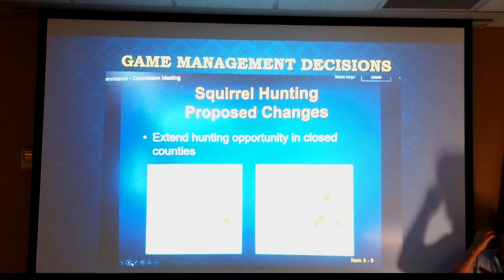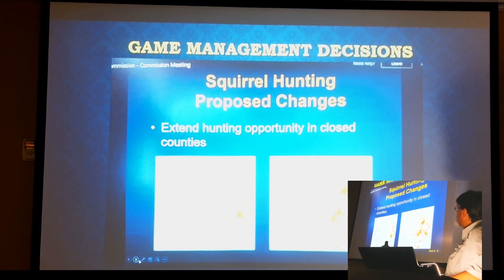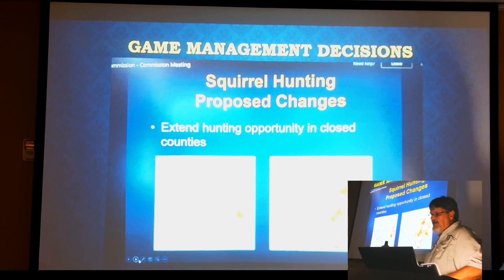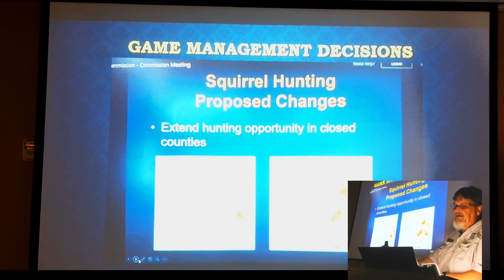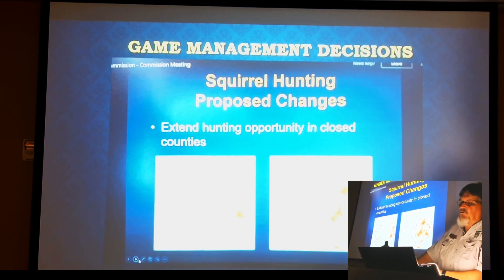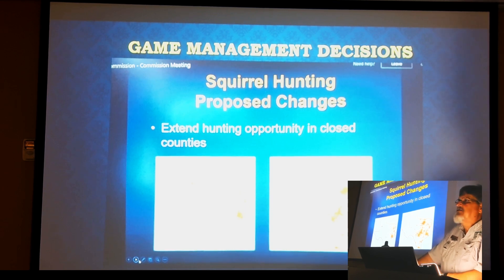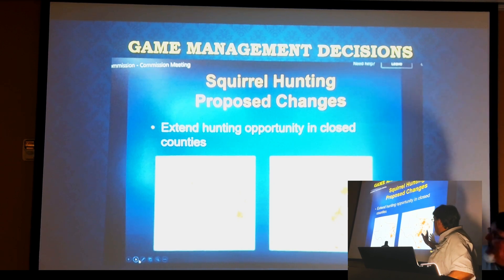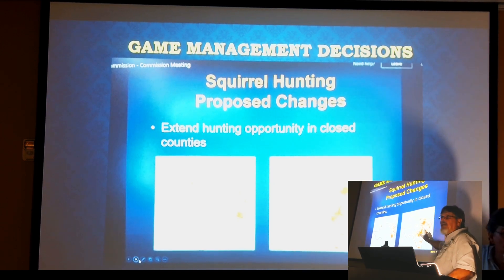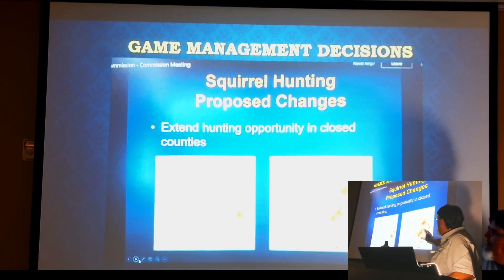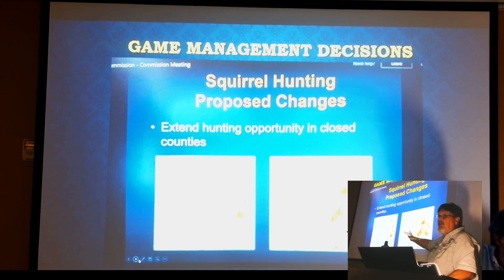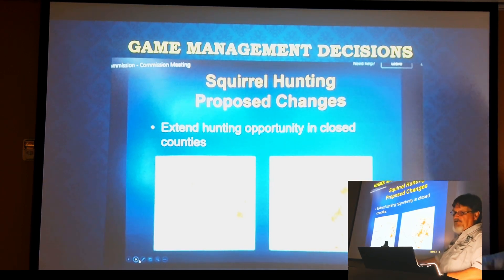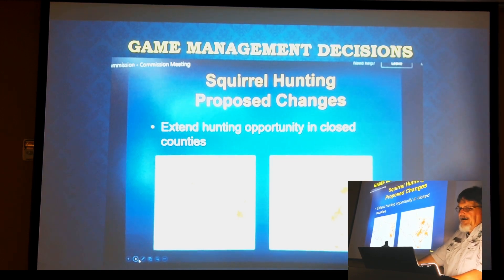One of the most interesting things I've seen with iNaturalist was watching a commission meeting a couple of years ago where the small game biologist presented proposed changes to squirrel hunting in Texas. They used iNaturalist records to figure out if squirrel numbers were high enough in other counties to open up more hunting opportunities. So it's actually being used as a wildlife management tool.